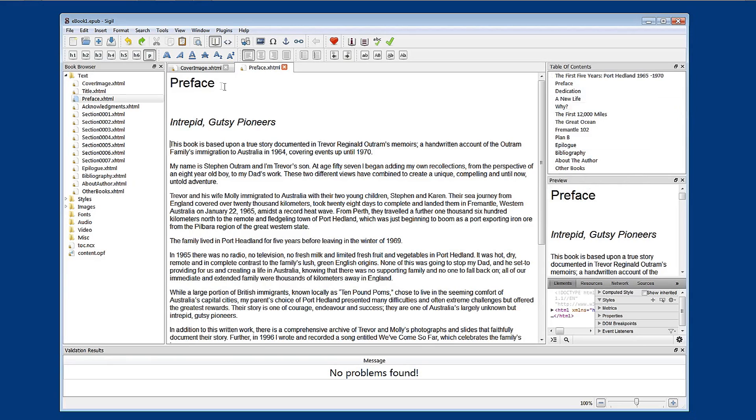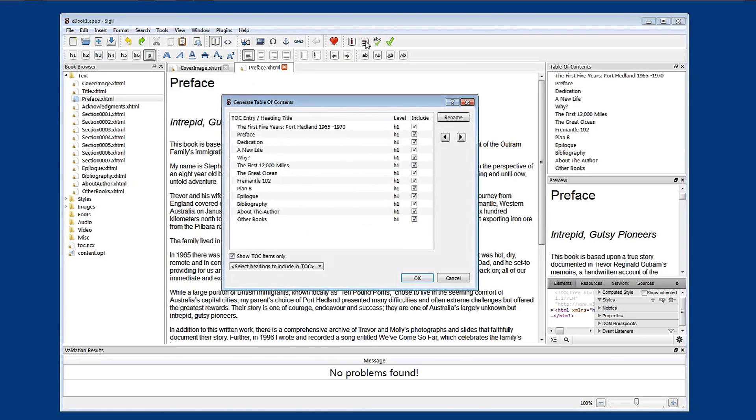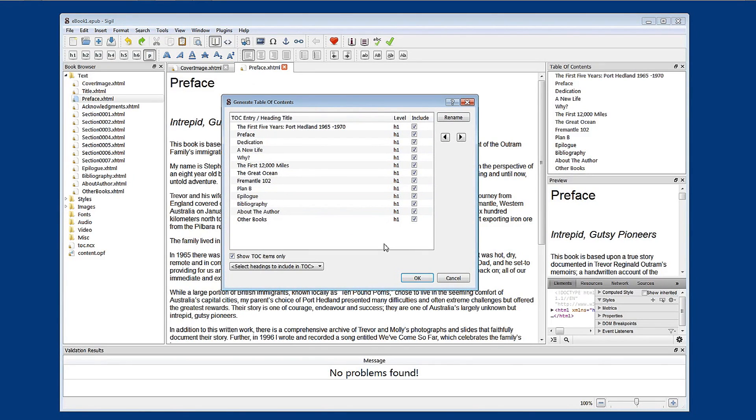This is only the heading styles. And then your job is to come up here to the table of contents generator and select the ones that you want in your eBook.